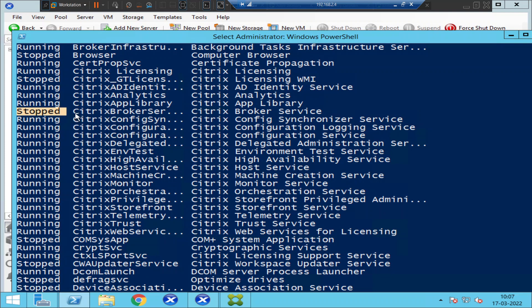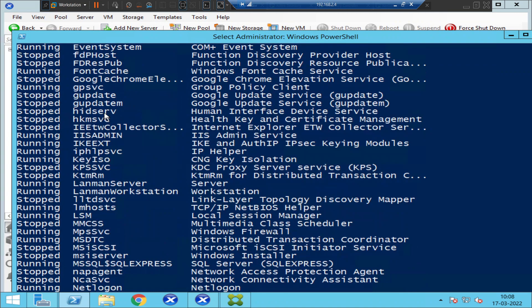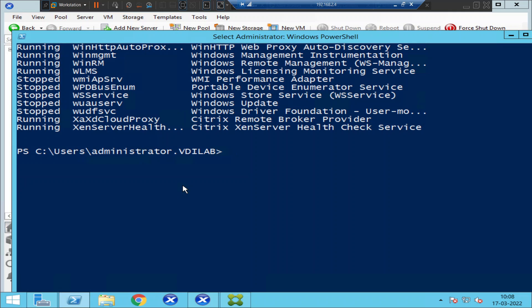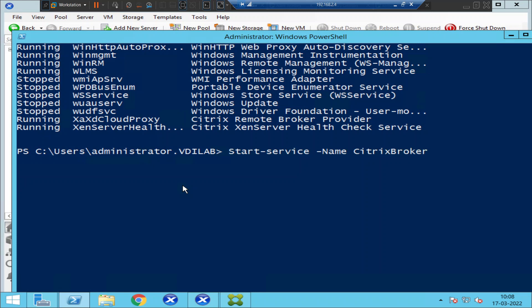I'm going to scroll down and start the Broker Service. I'm going to type 'start-service -name CitrixBrokerService'. So the full command is: 'start-service -name CitrixBrokerService'.